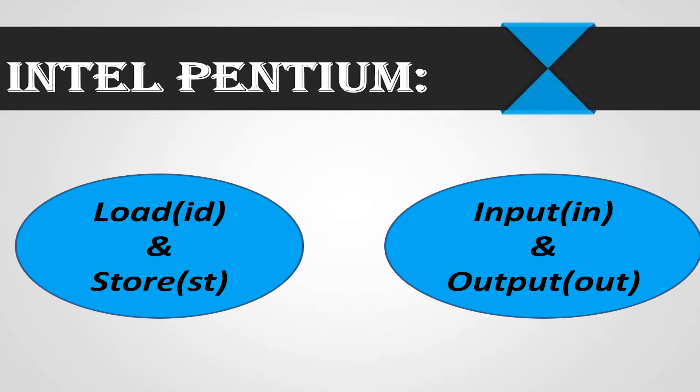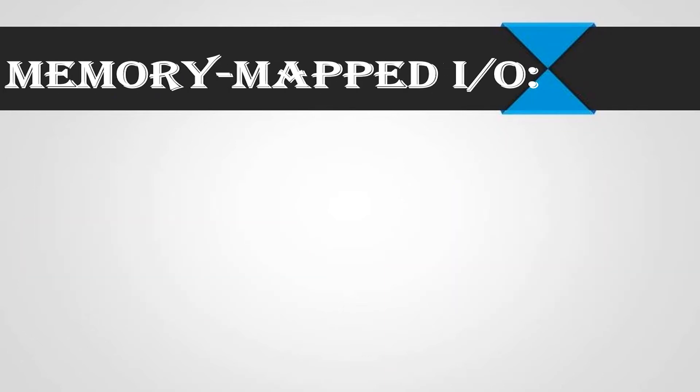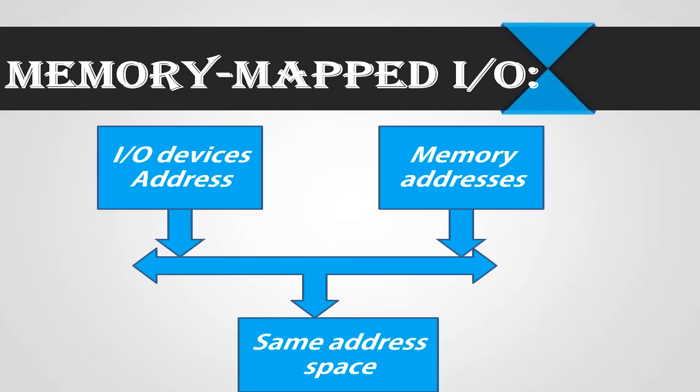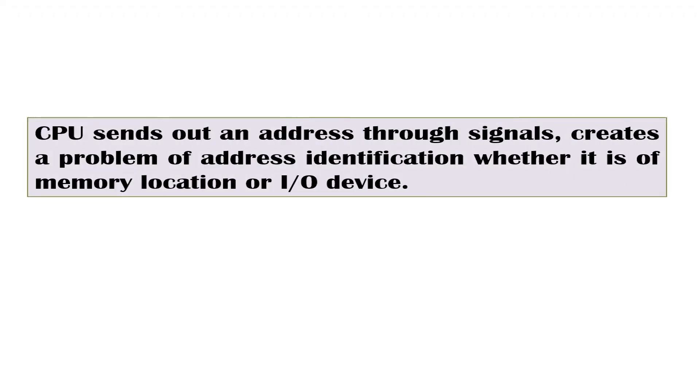Now, moving to memory mapped input output. In the memory mapped I/O technique, input output device addresses and memory addresses share the same address space. In other words, there is no extra explicit signal to indicate whether the requested address is for a memory location or an input output device.